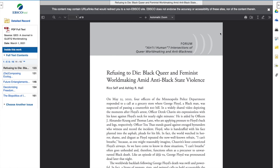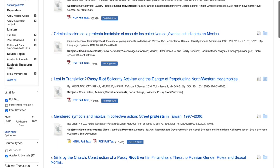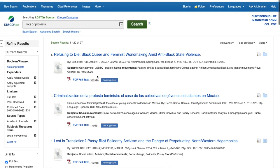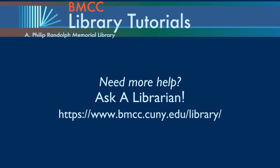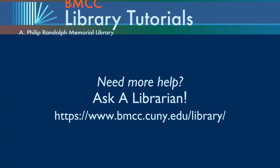And that's how you find a source on LGBTQ Plus Source. Thank you.